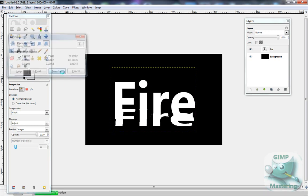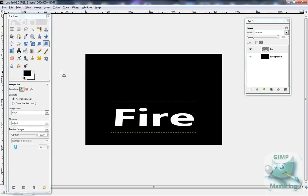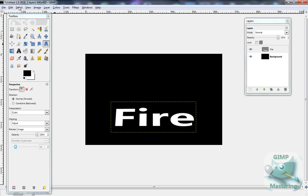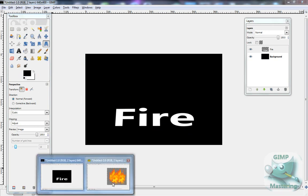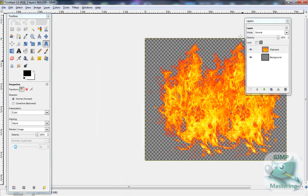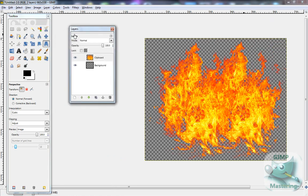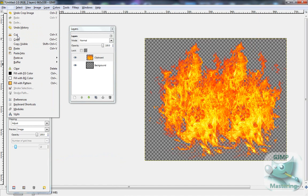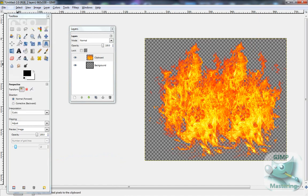And then you just want to select transform, and then you have a little thing that says fire. Well, mine says fire, but it doesn't have to say fire. So then you want to get a really cool image, whether you custom made it or not, like a flame image, and you want to select edit and copy.